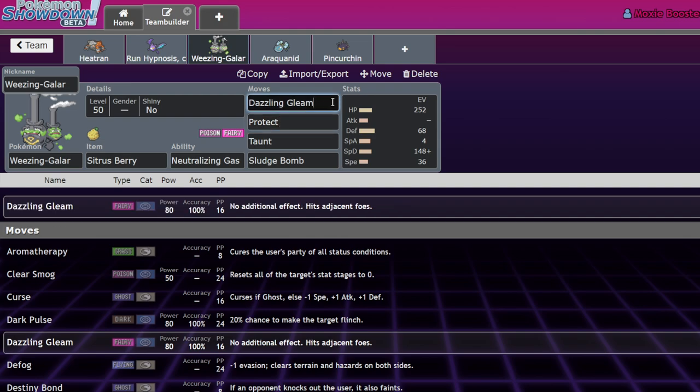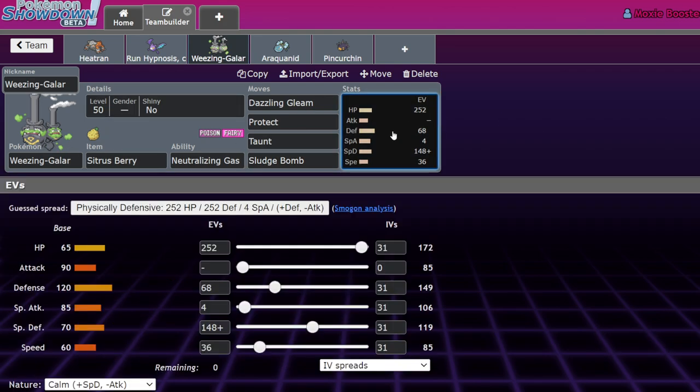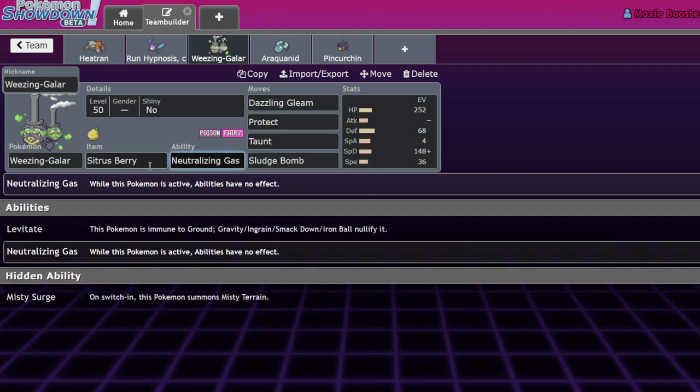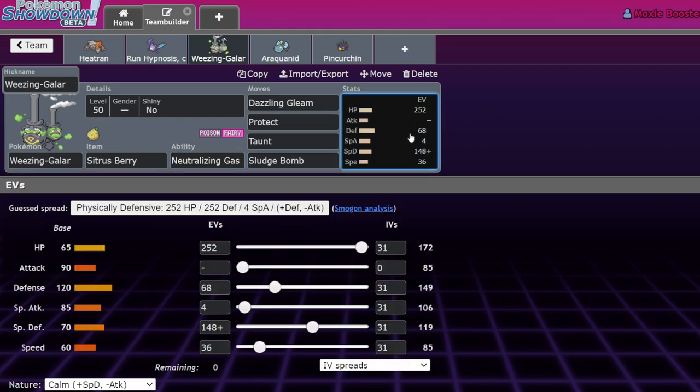Taunt, Protect, Dazzling Gleam, Sludge Bomb. These are all really good moves. And Poison Fairy is a pretty decent typing. If you know how to not get Earth Powered, like Landorus is scary for it, but if you run a Shuca Berry on this thing, you're going to eat Landorus Earth Powers too because you turn off Sheer Force. It's a great Pokemon.